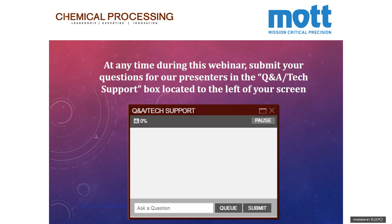You can chat with your fellow webinar attendees or presenters using the chat feature, but please do not put your questions there. You can enlarge a section by clicking the box in the top right corner, and if you accidentally close a section, you can get it back by clicking the refresh button at the bottom of the screen. This webcast will be archived at chemicalprocessing.com, and we also ask that you respond to the exit survey posted after the event.